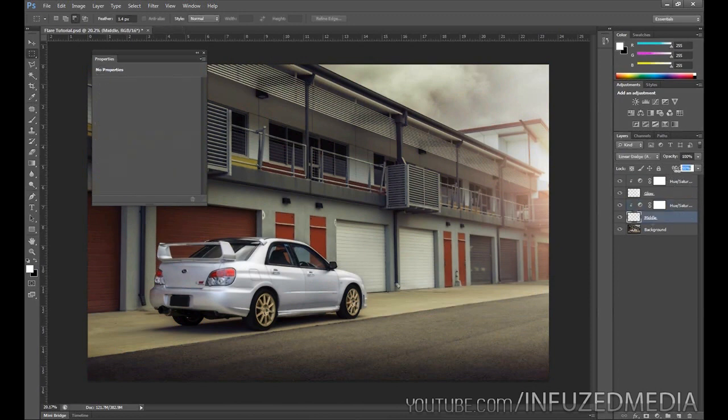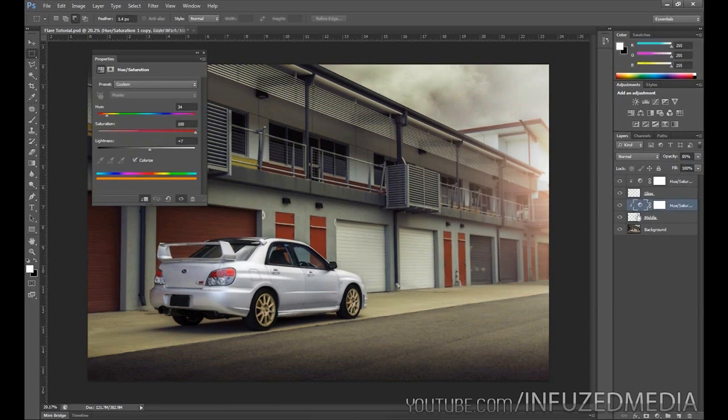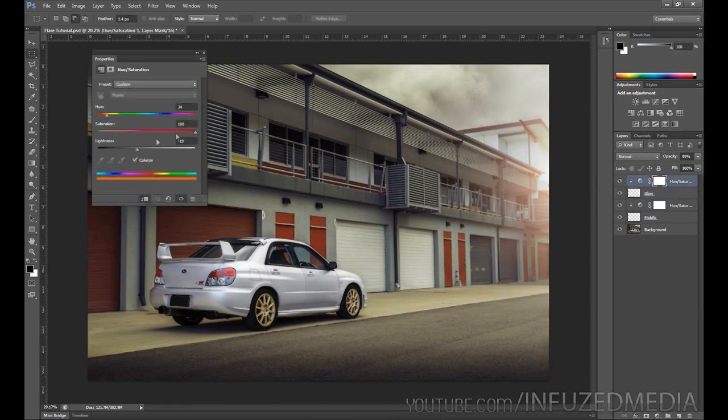You might want to bring up the fill of the center a little bit more, also the lightness to make it a little brighter. Really just have a play around with it. There's no set values—it's going to vary depending on each photo, so just have a play around with it and you'll find something that works well for you.